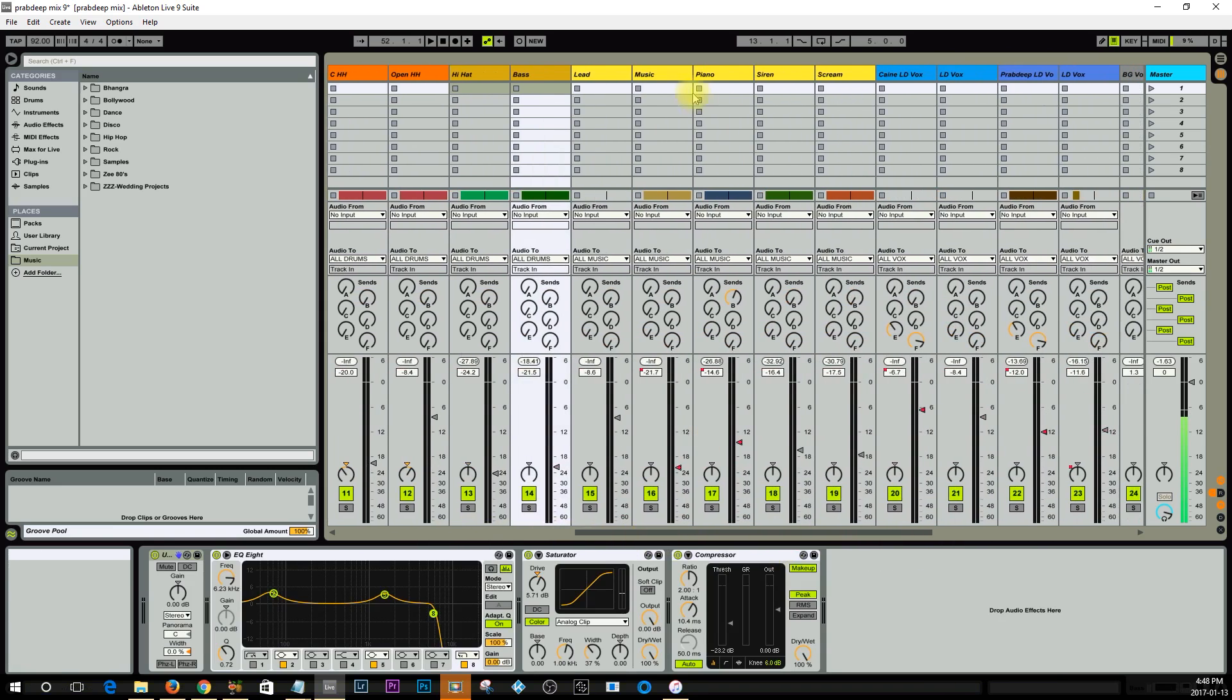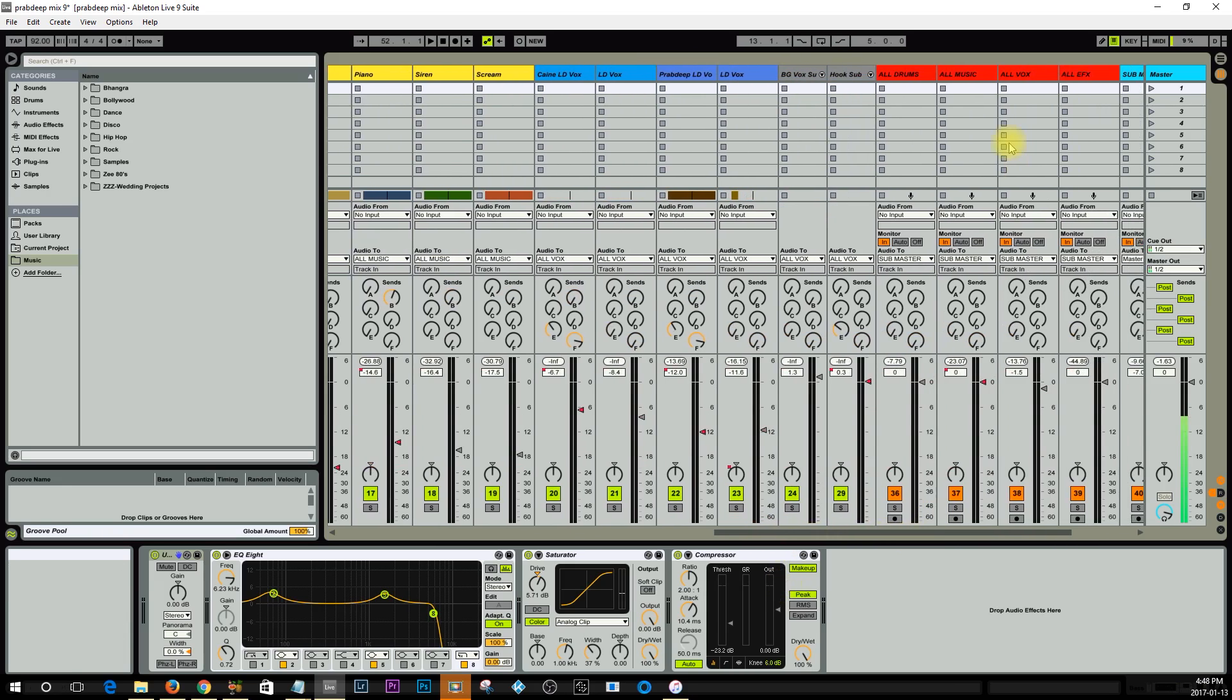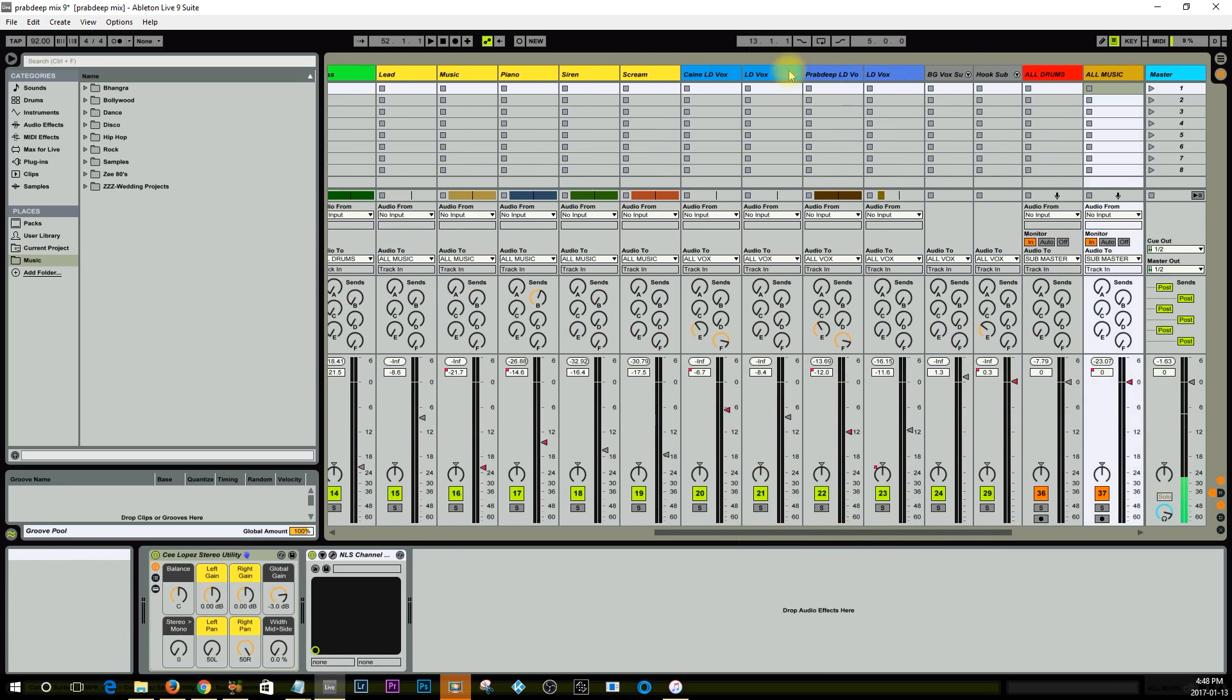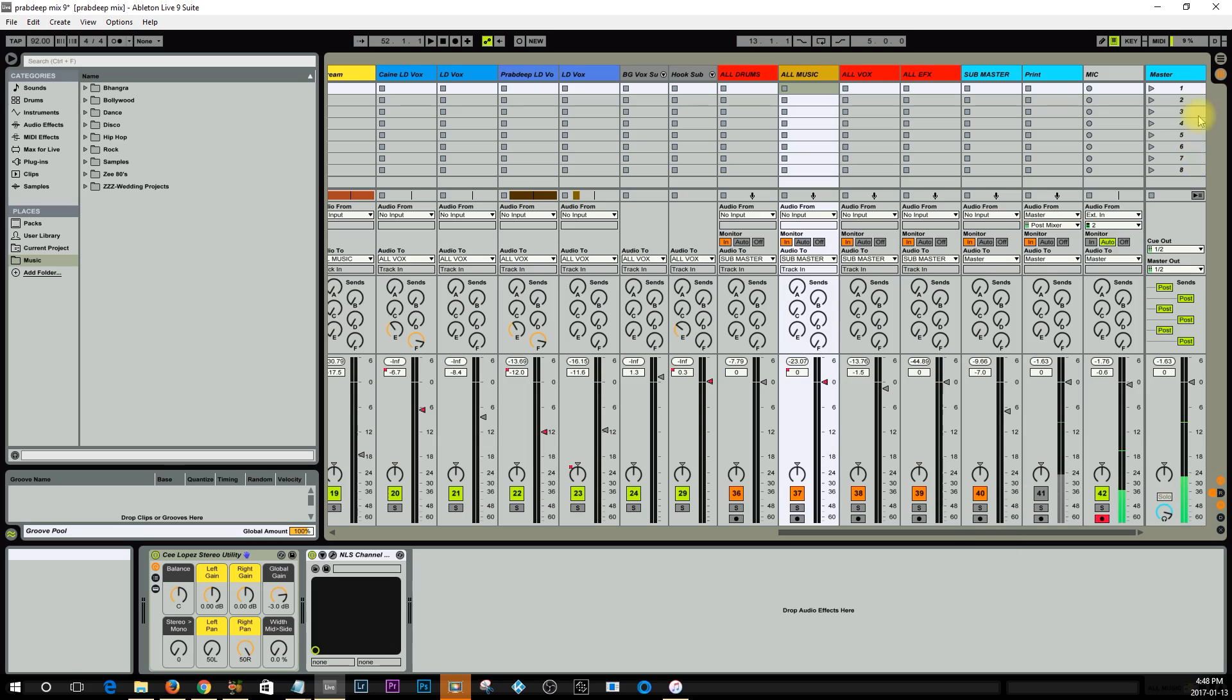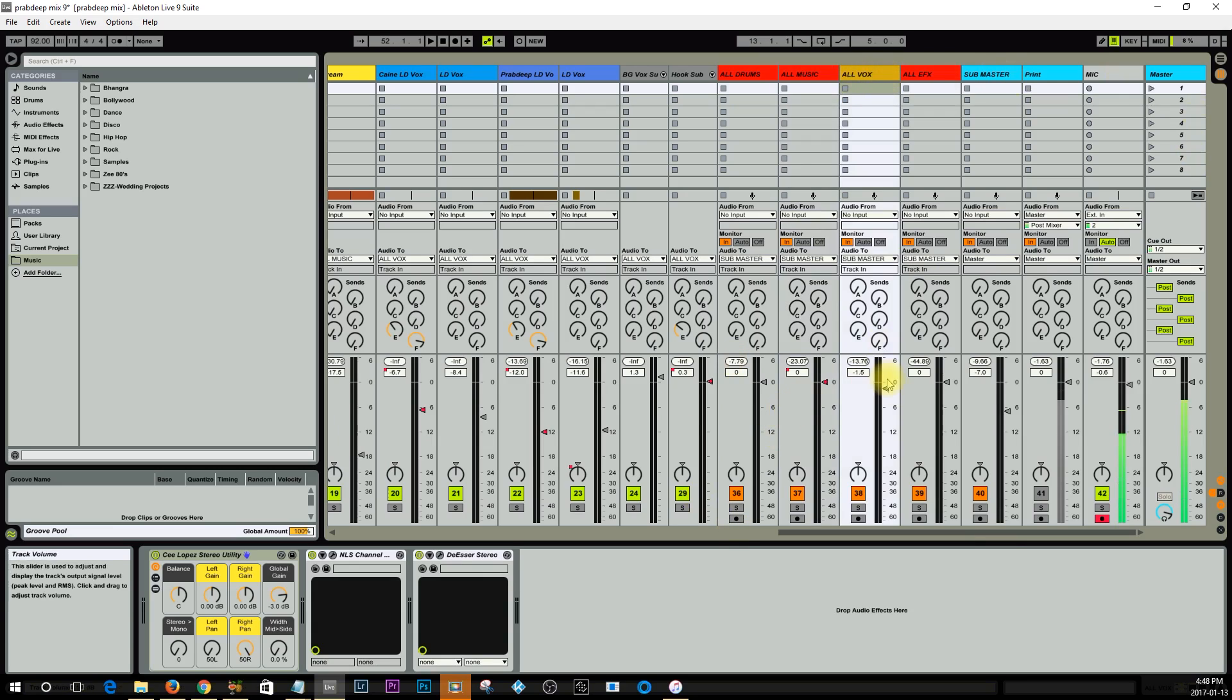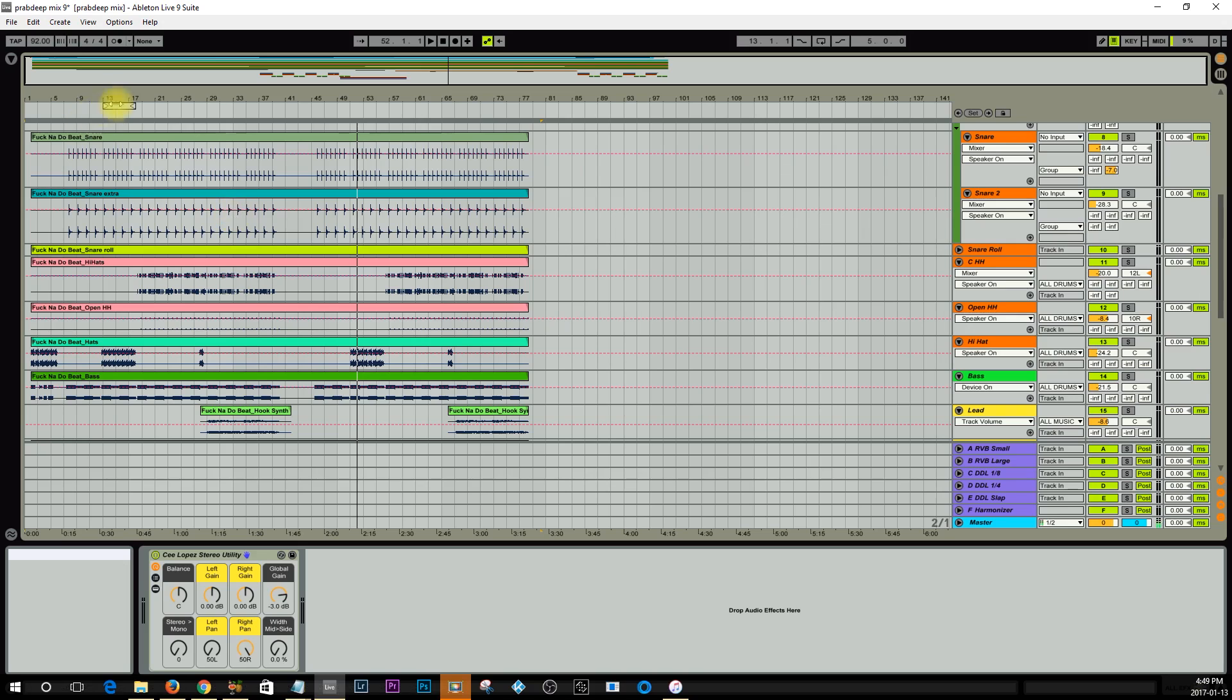All the music tracks, so the lead, music, piano, siren, scream, all this stuff, is all going to the music bus. Then all the vocals, these guys here and all the background vocals, they're all going to the all vox sub right here. Then all the effects I'm sending to the all effects sub, that way I can control whatever I need to do. I'll just play a quick snippet of this and you'll understand what I'm saying.